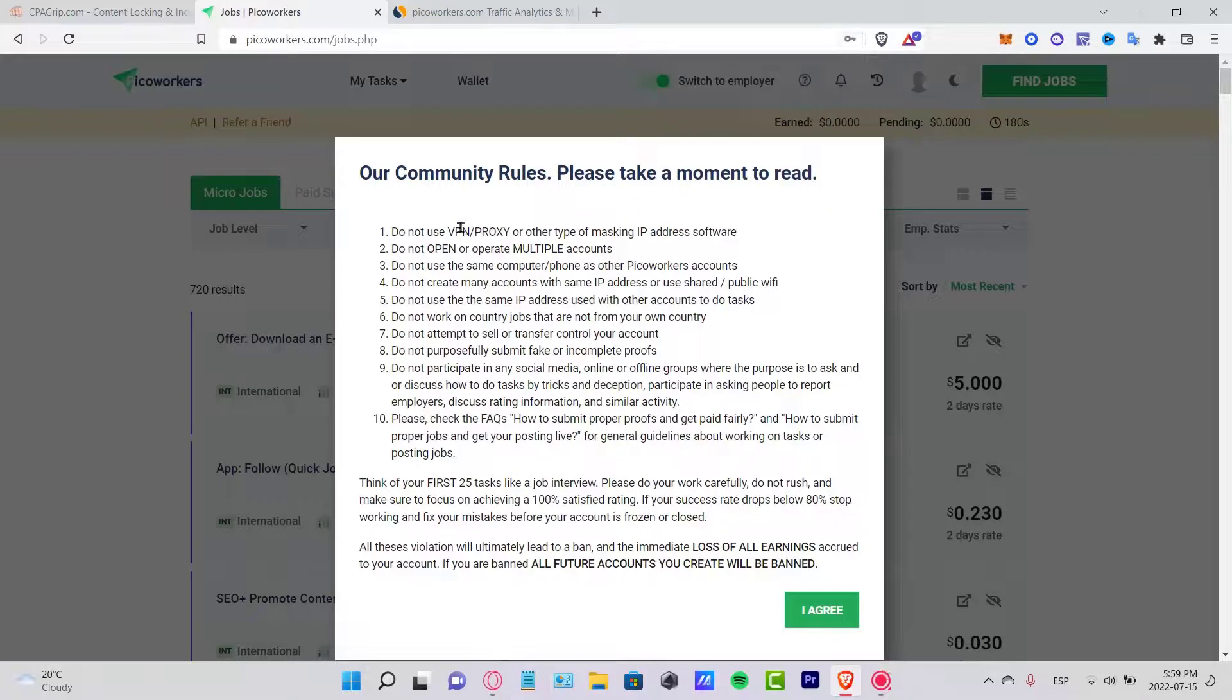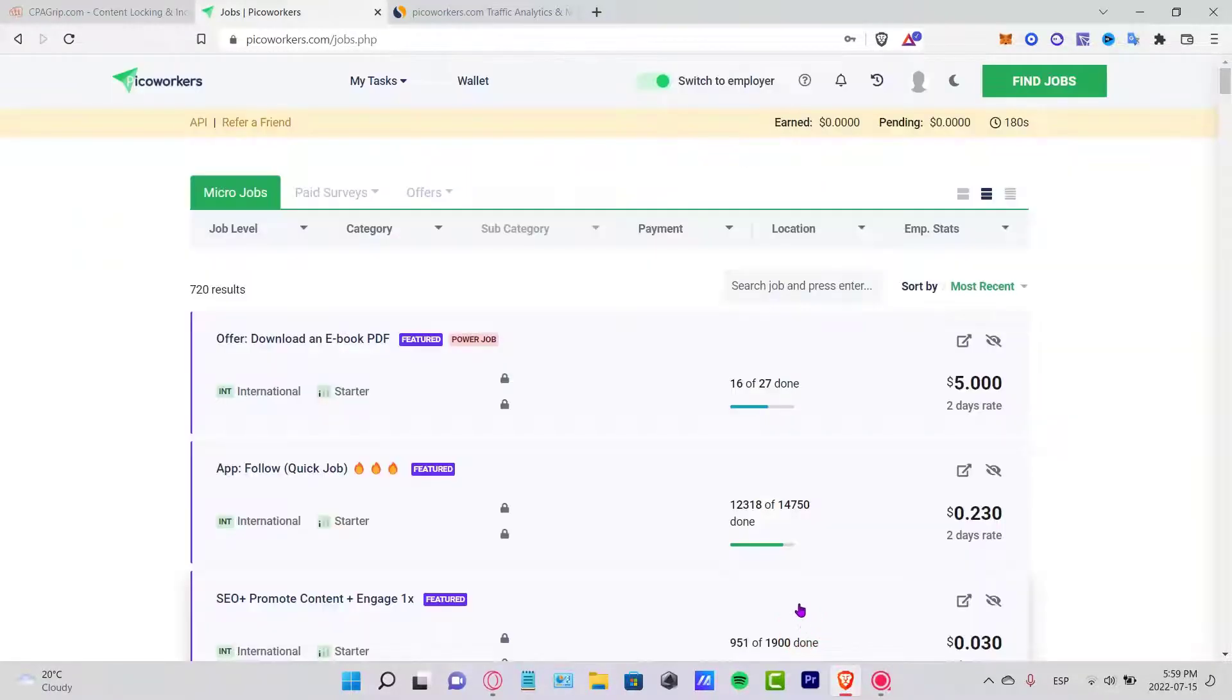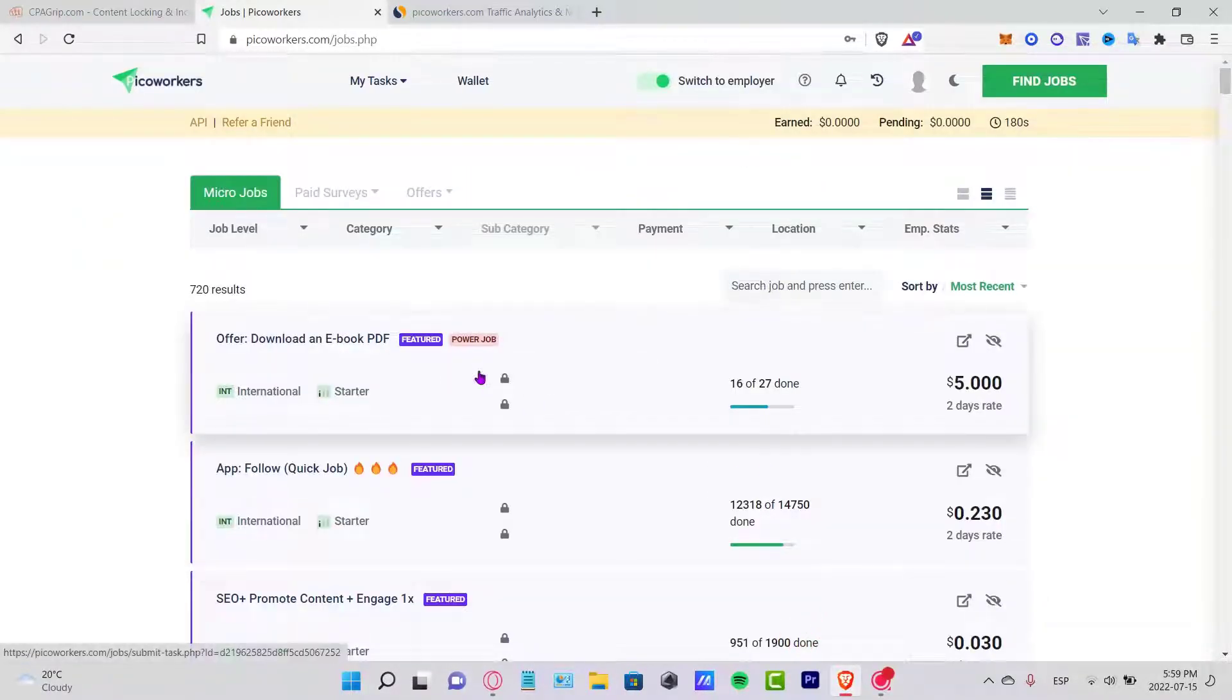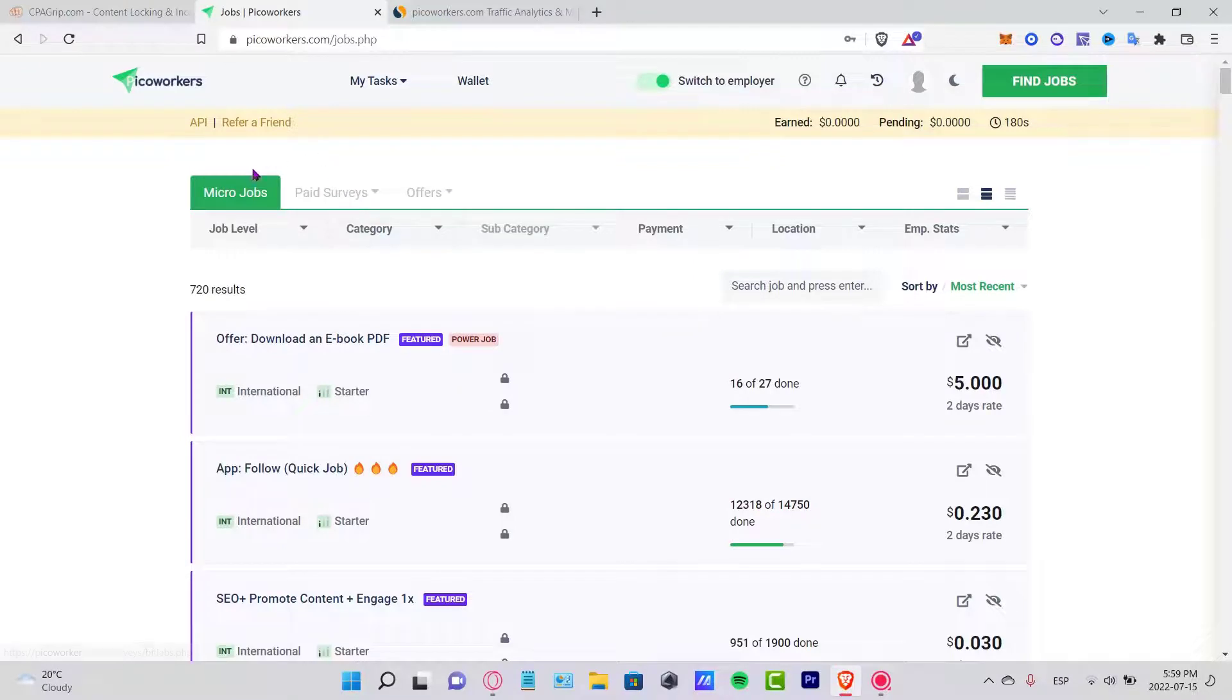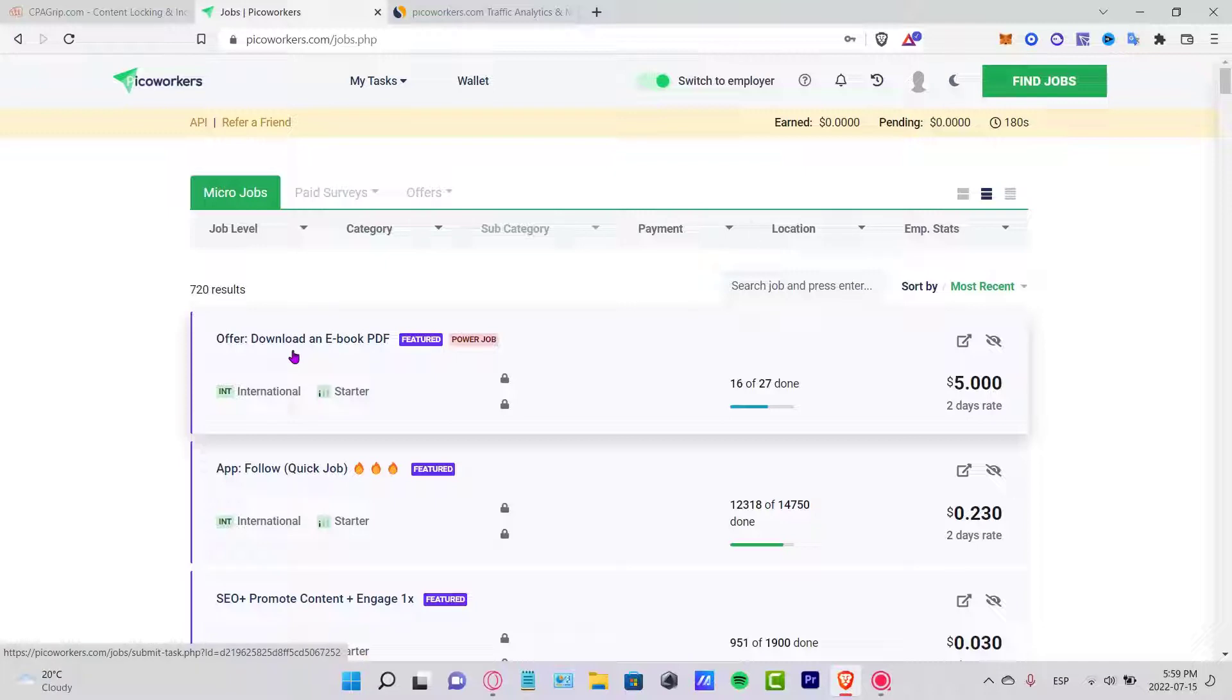Now that we are in here, here are the community rules. You have to use a VPN, we cannot open here multiple accounts. You can take a look with more details if you want to. I'm going to go to I Agree. As you can see, here are the micro jobs.